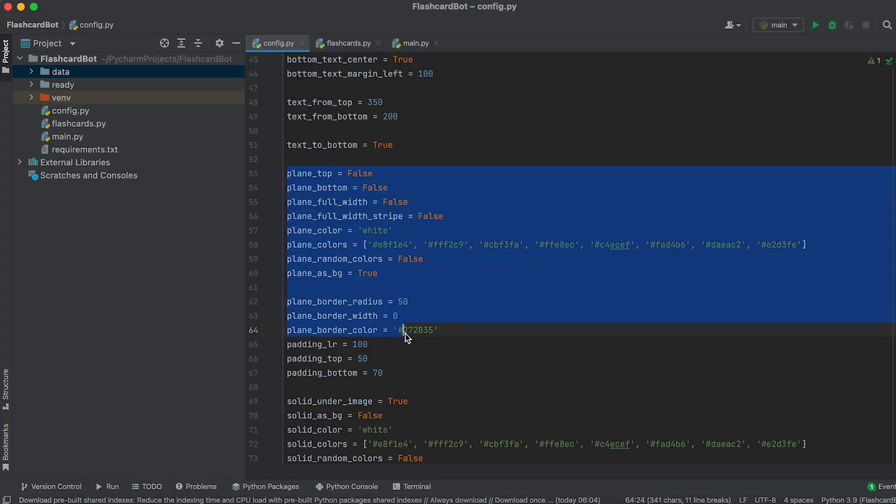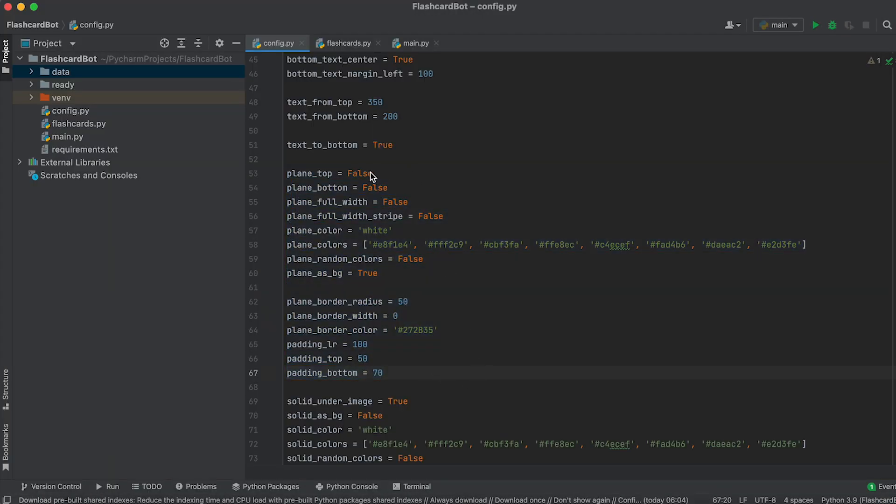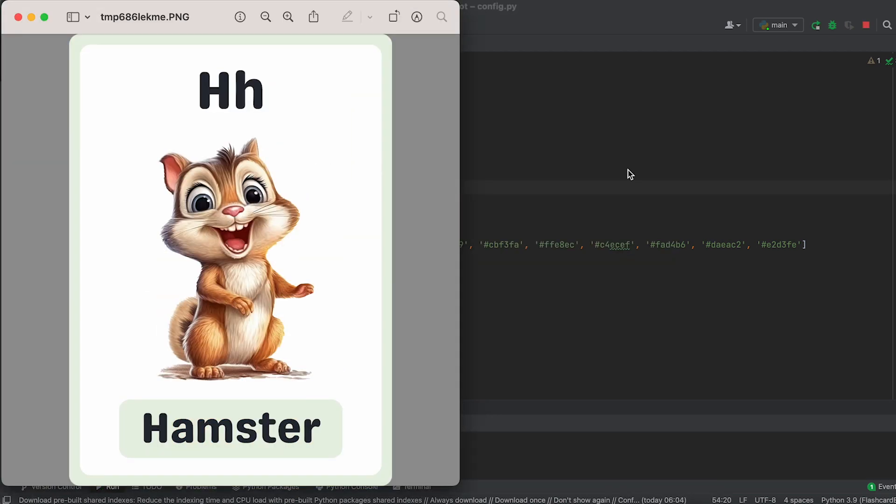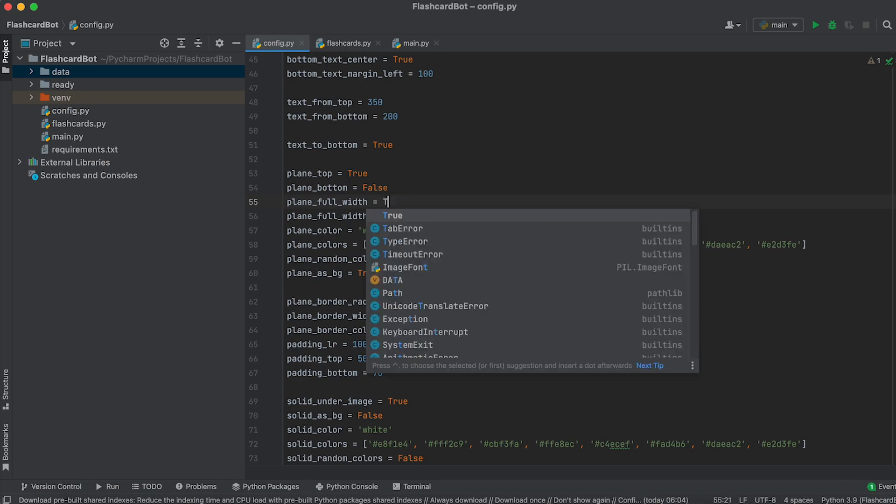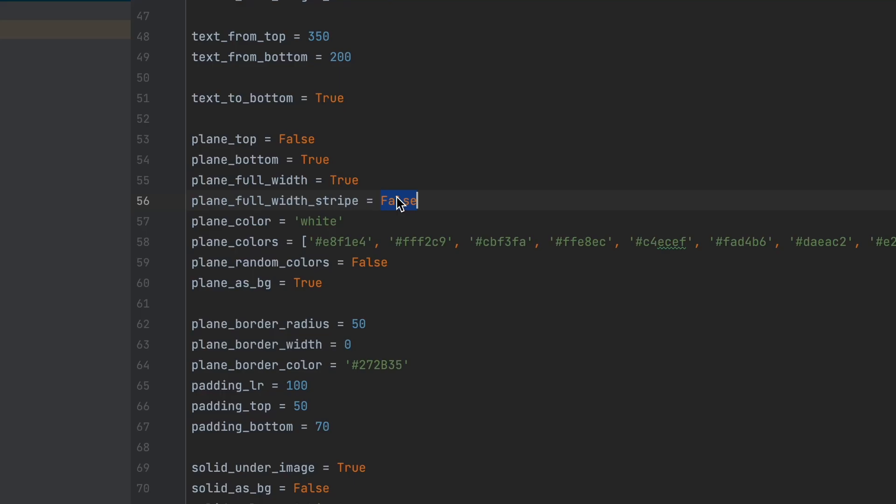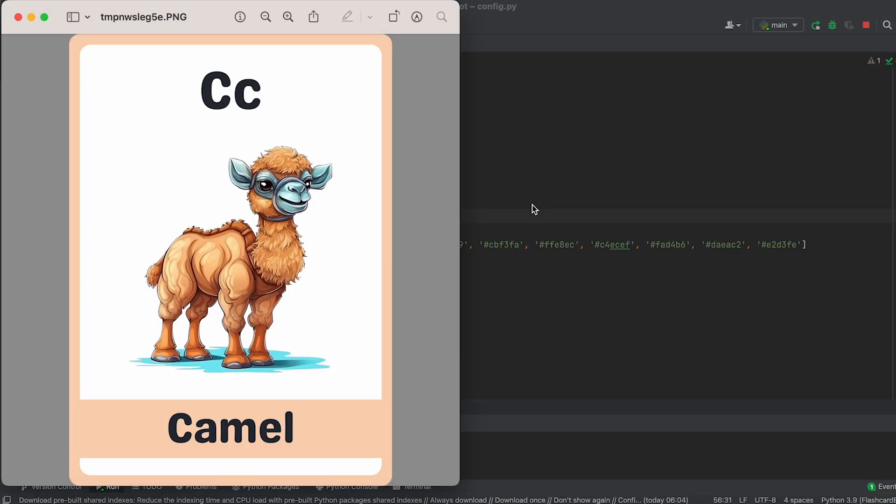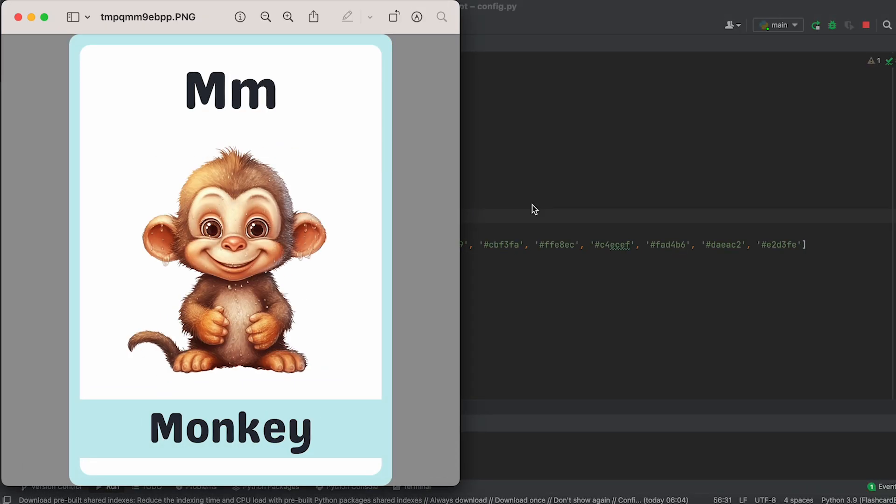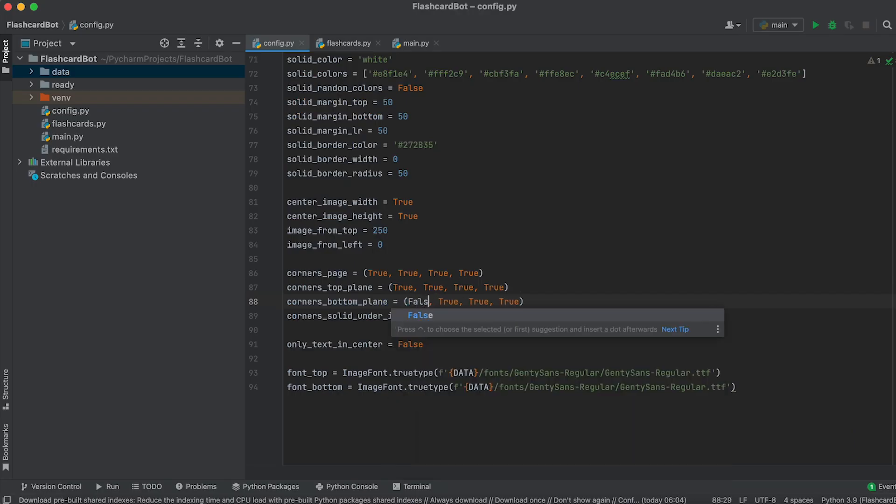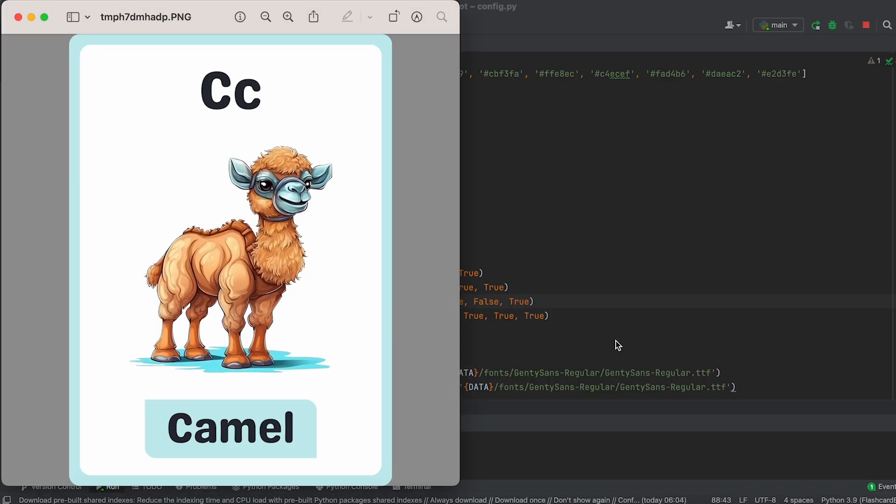The settings for the rectangle below the text are controlled by variables with the word plane in their names. You have the flexibility to enable or disable this rectangle, set it to full width or as a stripe, change its color, borders, corner radius, and even disable specific corners.